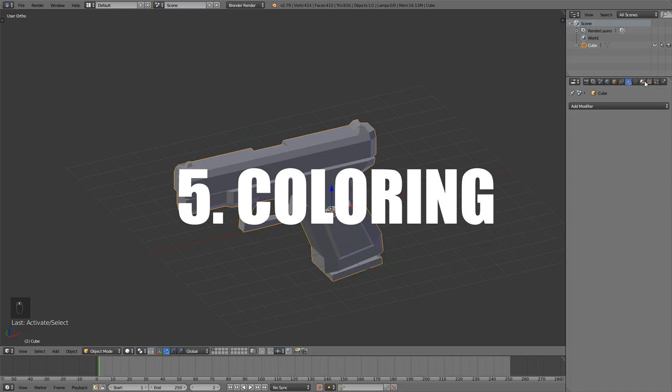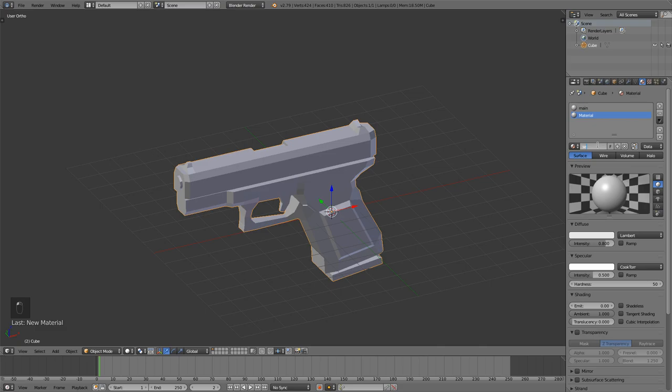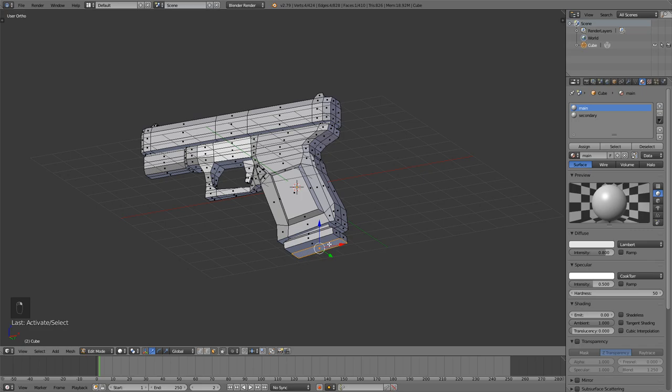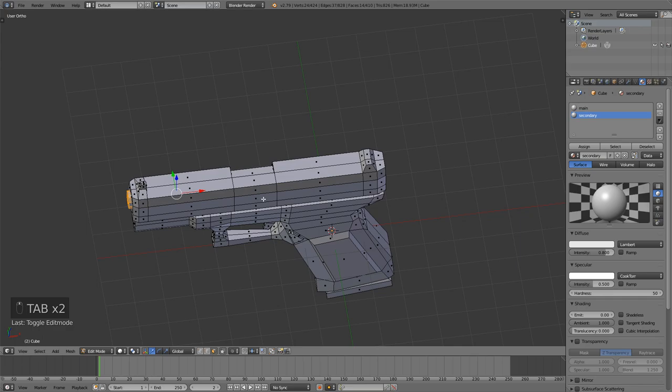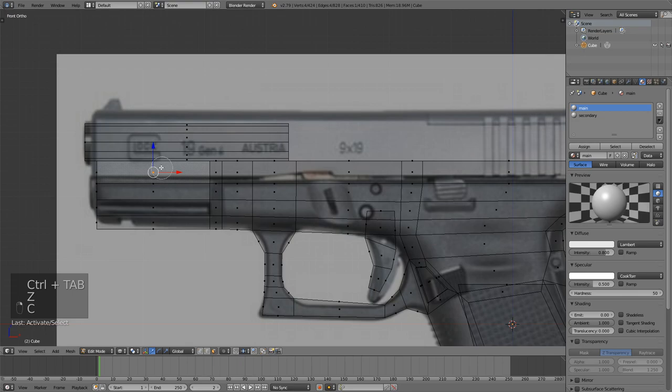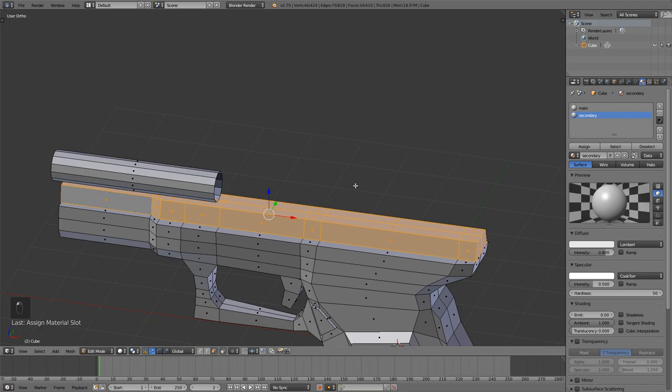The fifth step is adding colors using materials or you can use UV unwrapping. UV unwrapping is much better and more optimized but it's also harder, and since this is a beginners series you can just use materials and it will work fine. I like to use two to three materials just to add some variation. On pistols and smaller guns you're probably good with only two materials. You can assign materials in edit mode and we've done this a million times before.